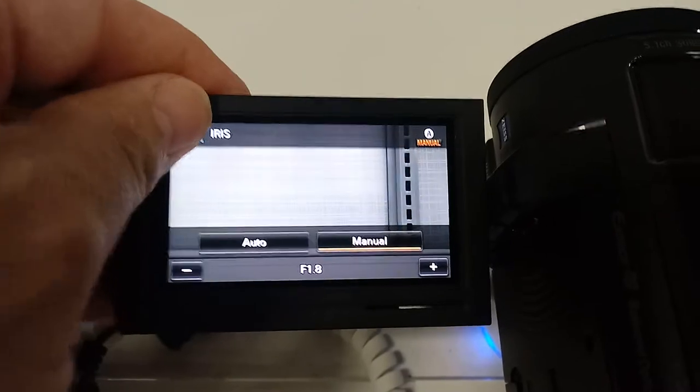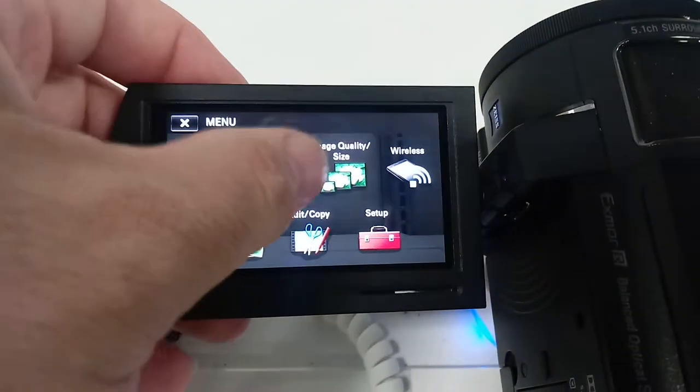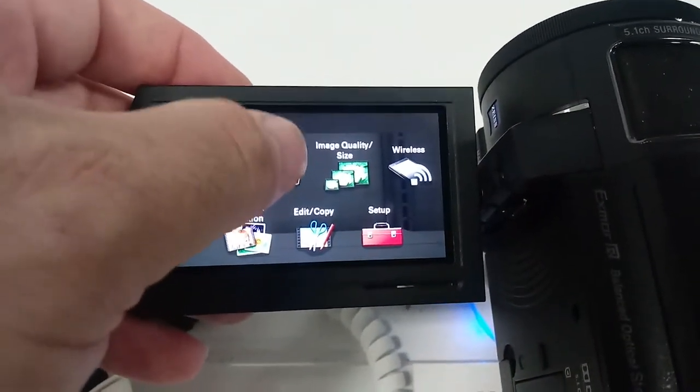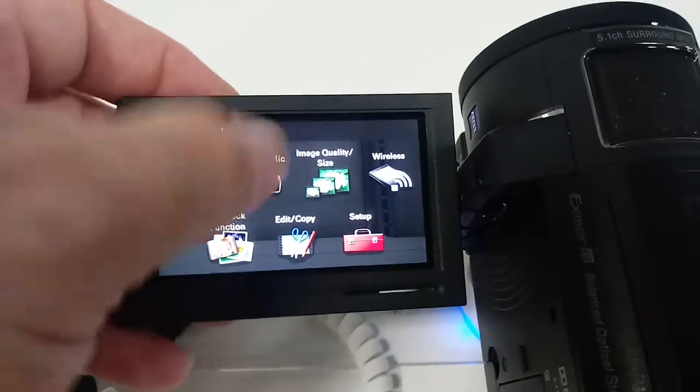F1.8, that is sexy. Okay. So, F1.8 and 1/50th of a second, we're ready with our filmic video, right?